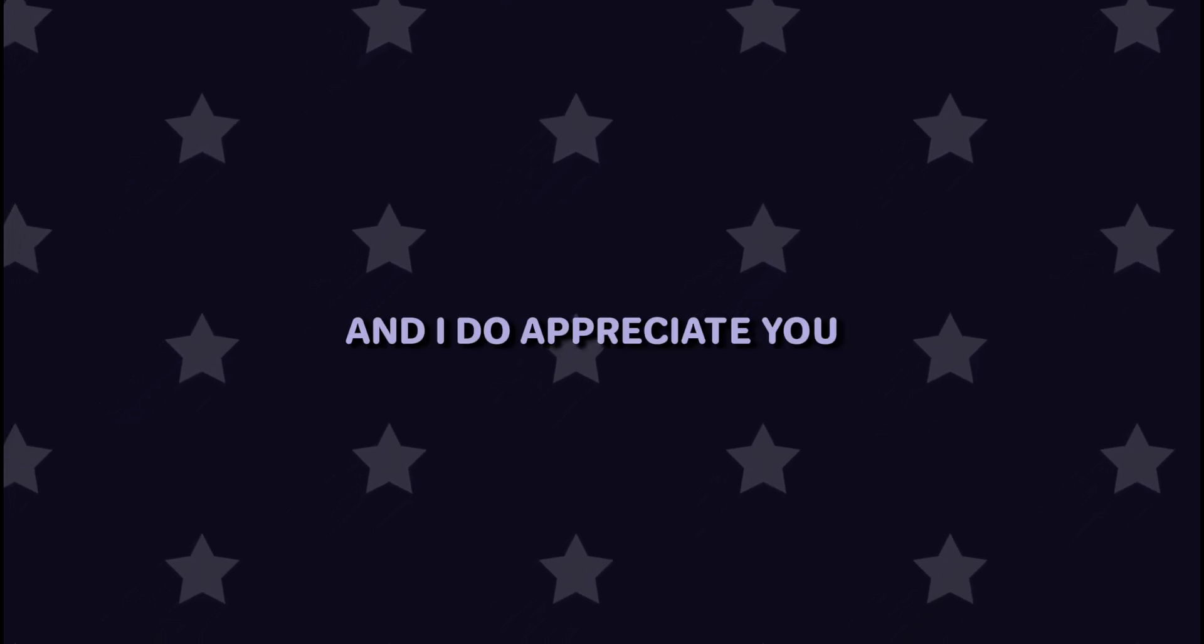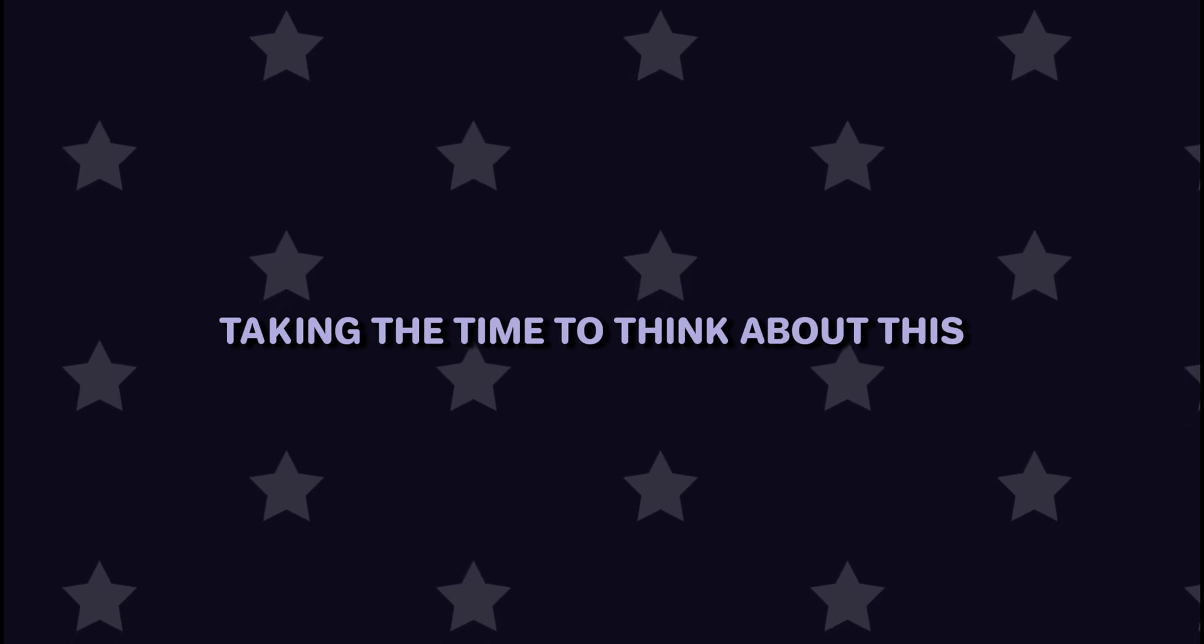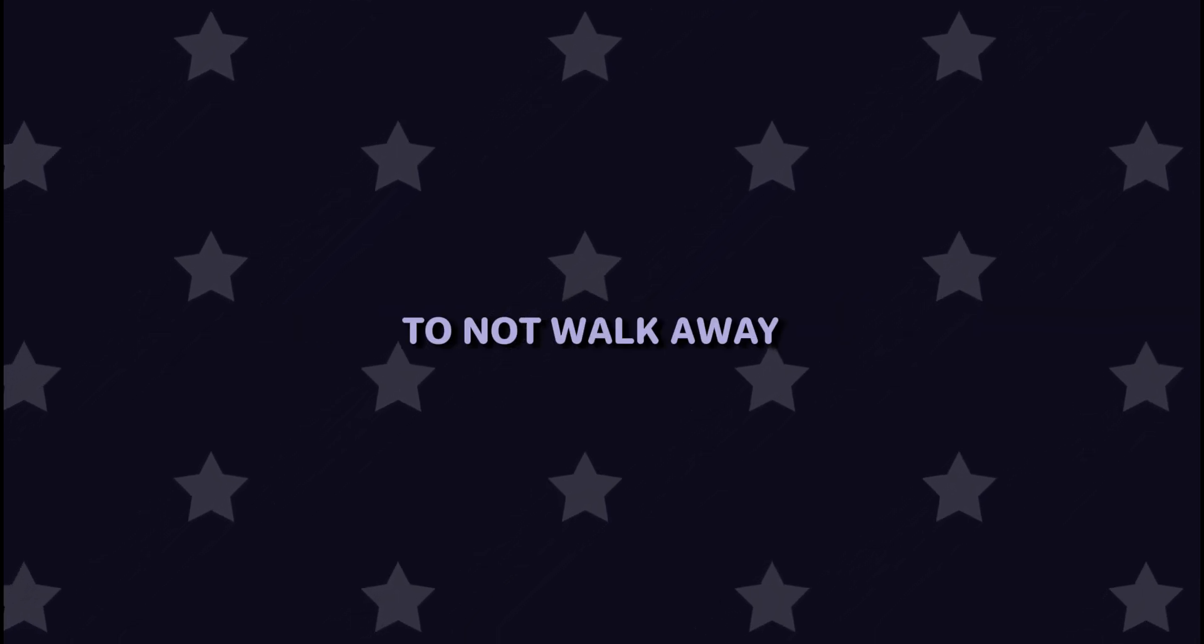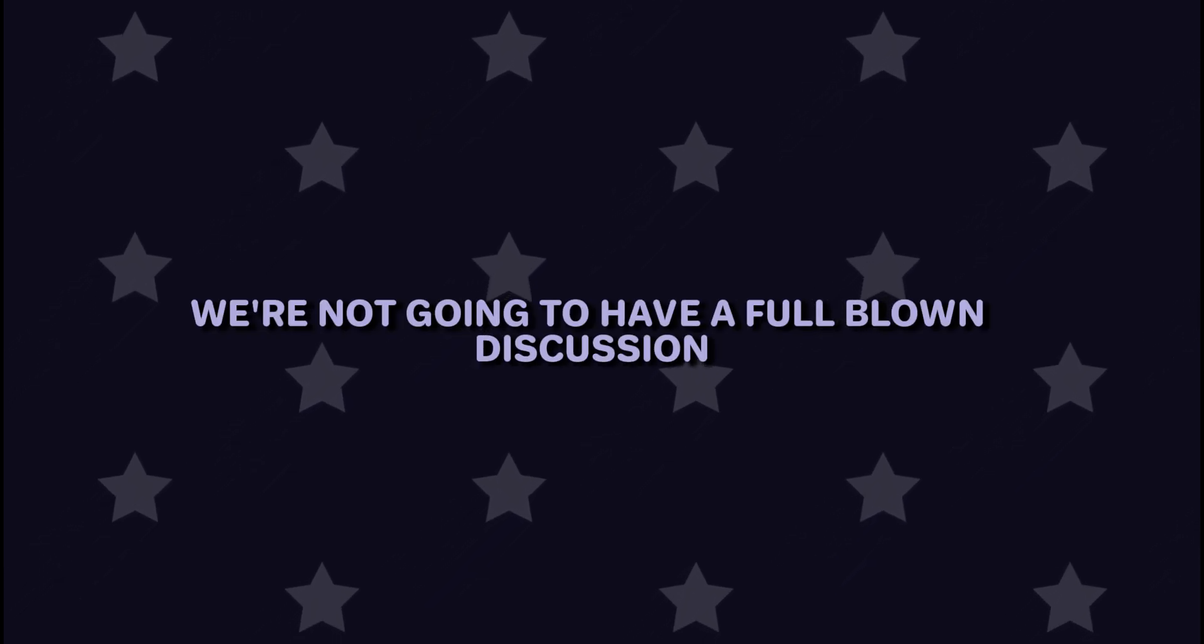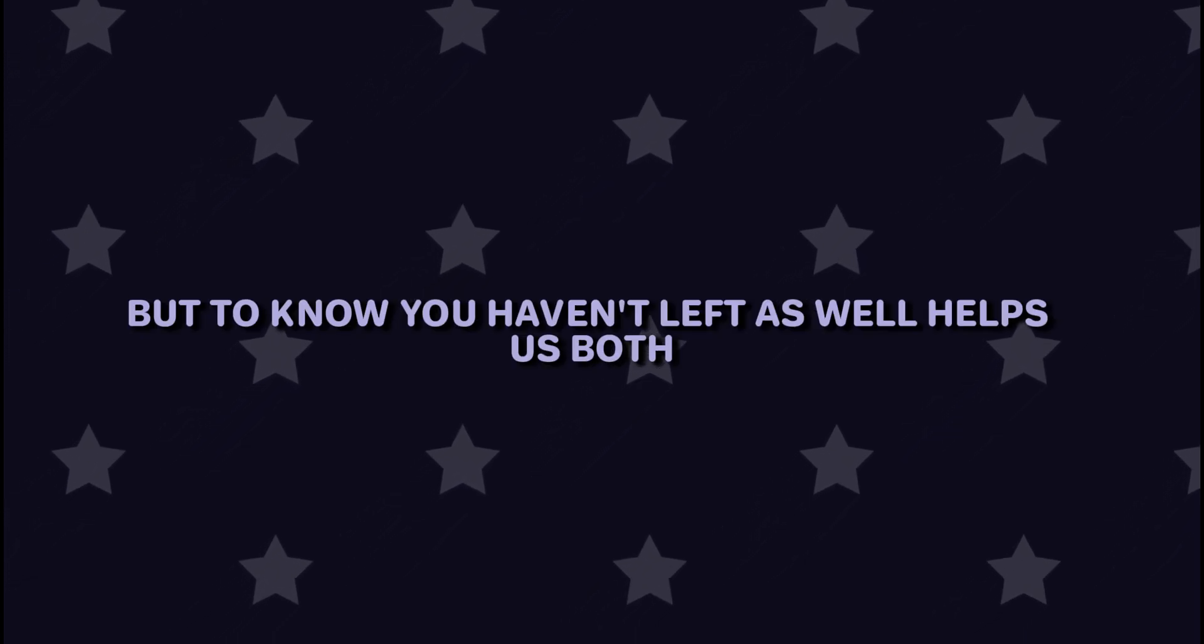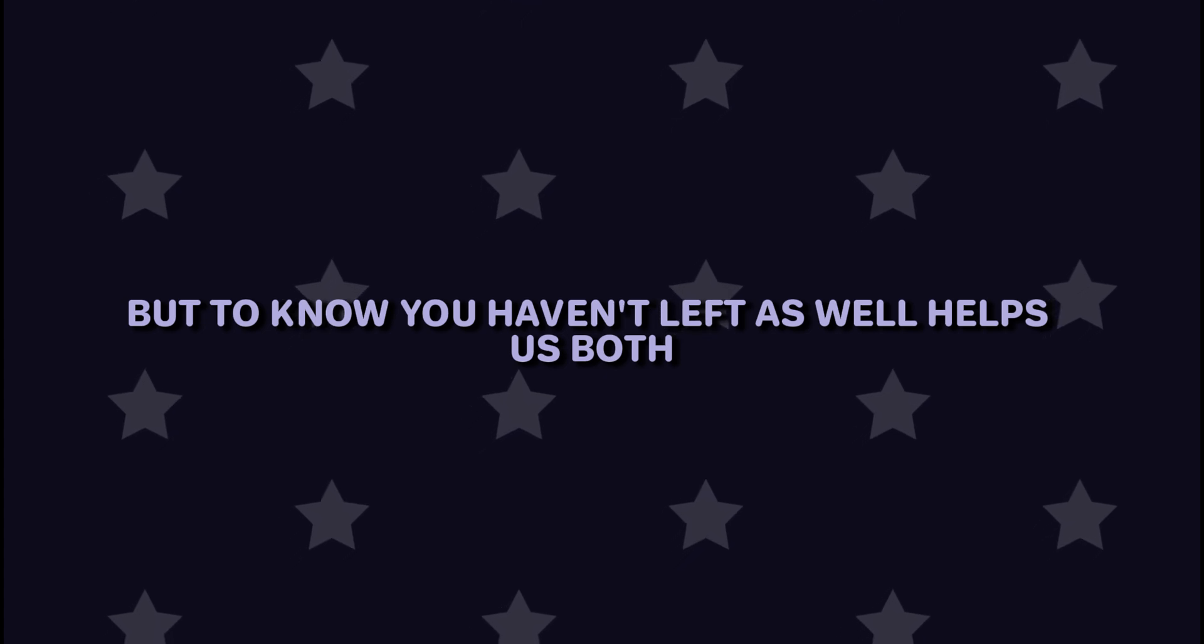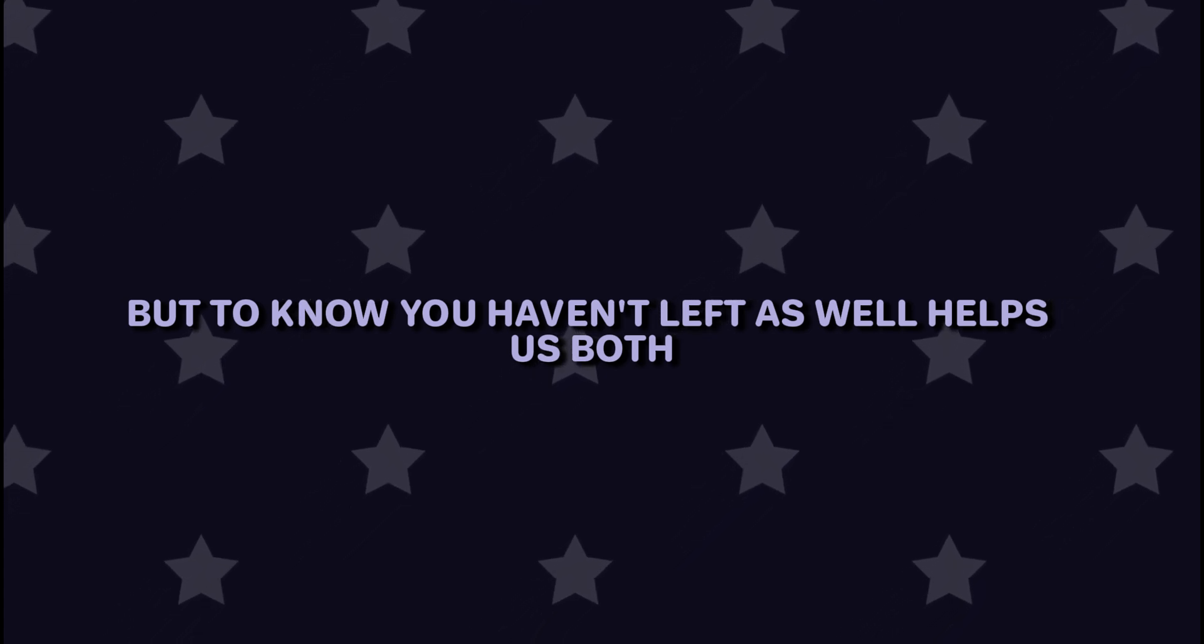And I do appreciate you taking the time to think about this, to not walk away. I get it, we're not going to have a full blown discussion, but to know you haven't left as well helps us both.